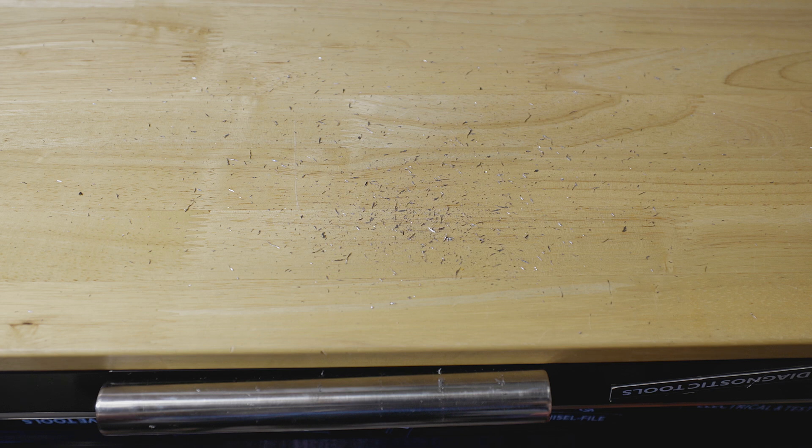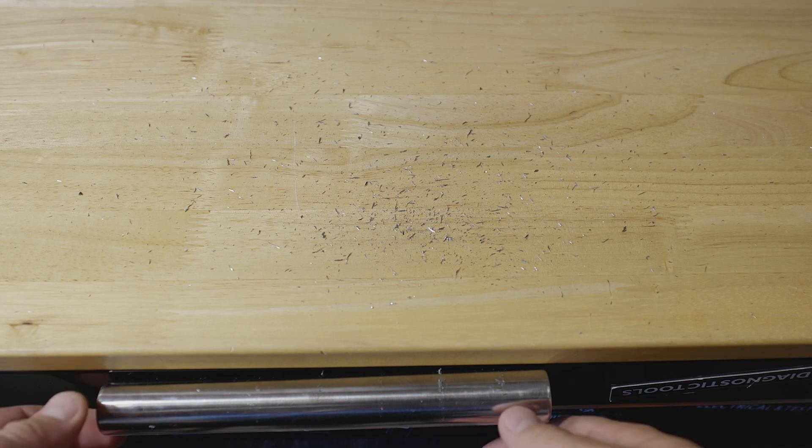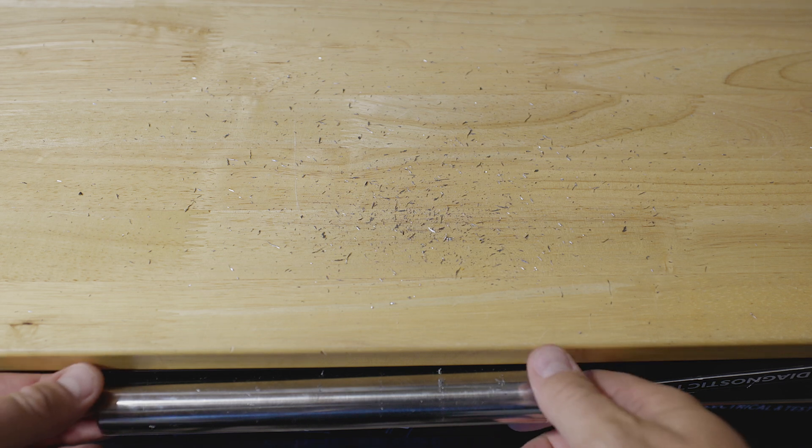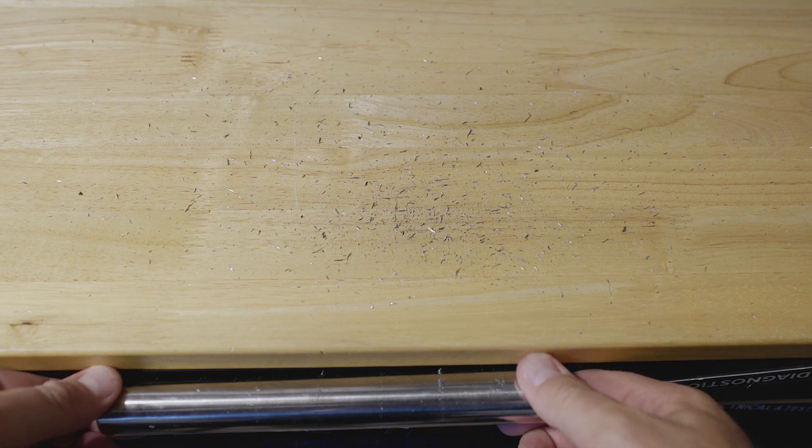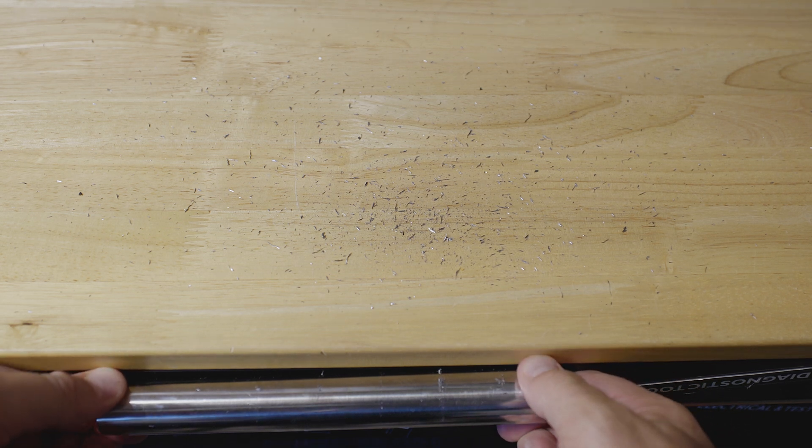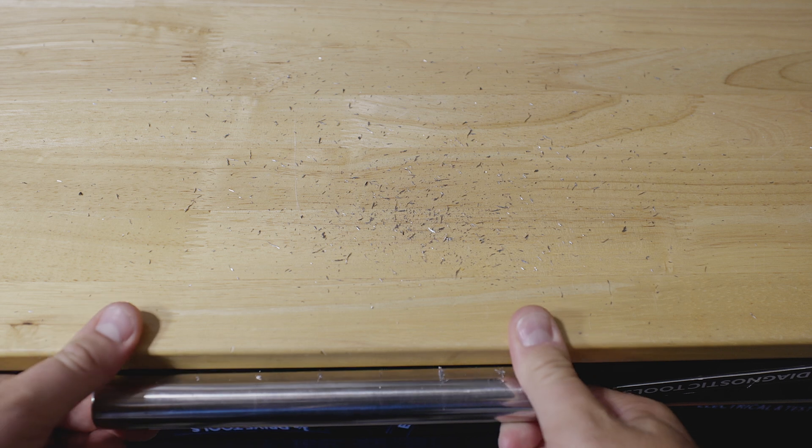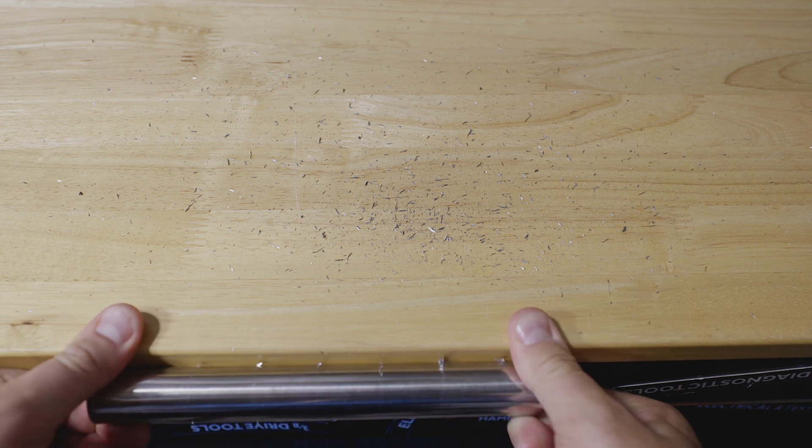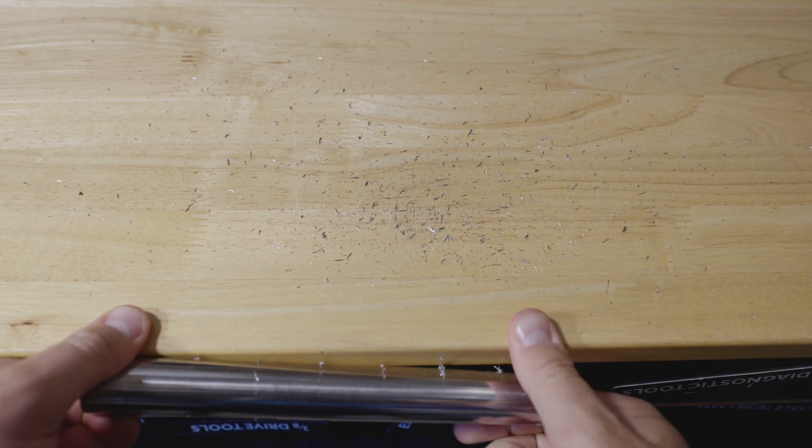You can hear that thing going crazy, and you can also see that I've got these metal fillings here. Oh man, I'm having a hard time getting this off.